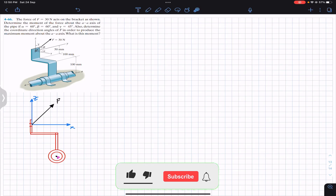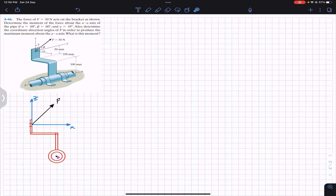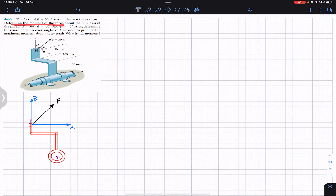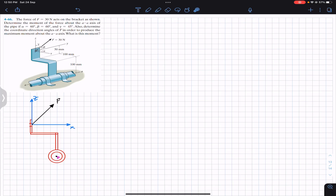Welcome to Engineers Academy. Hit the subscribe button if you haven't done it yet. We are going to solve this problem: a force of magnitude 30 newtons acts on a bracket as shown. Determine the moment of the force about the A-axis, which is the shaft axis — the axis of the pipe. Alpha, beta, and gamma are the coordinate direction angles of force F with the x, y, and z axes respectively.